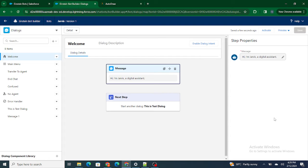If you have watched my previous video, we understood what exactly dialogues are — how dialogues are used in order to understand or control the flow of your Einstein Bot, or we can say to set the flow of your Einstein Bot. Now, in order to control the flow more discreetly in an Einstein Bot, you can use rules.